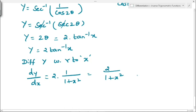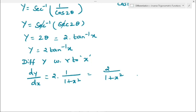This is how we find the derivatives of inverse trigonometric functions. Thanks for watching this video. If you find this video useful, please subscribe to my channel and click the like button. For further notifications, please hit the bell icon. Thank you.